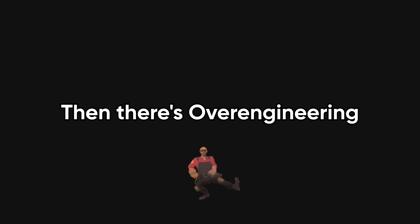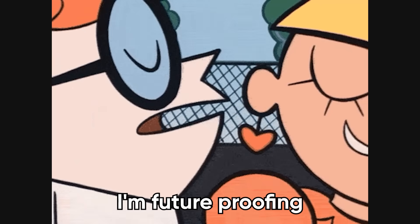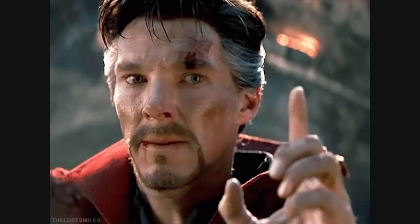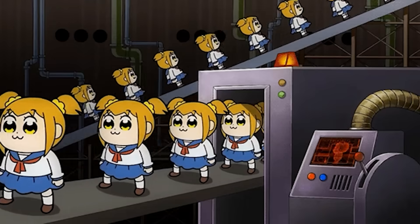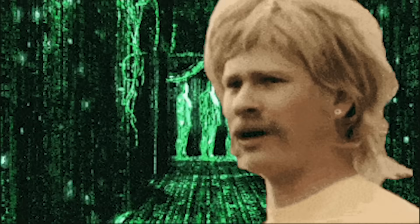Let the code handle the obvious. Then there's over-engineering, also known as 'I'm future-proofing.' You've got one endpoint, and suddenly there's a factory, three layers of abstraction, and a config system worthy of NASA.